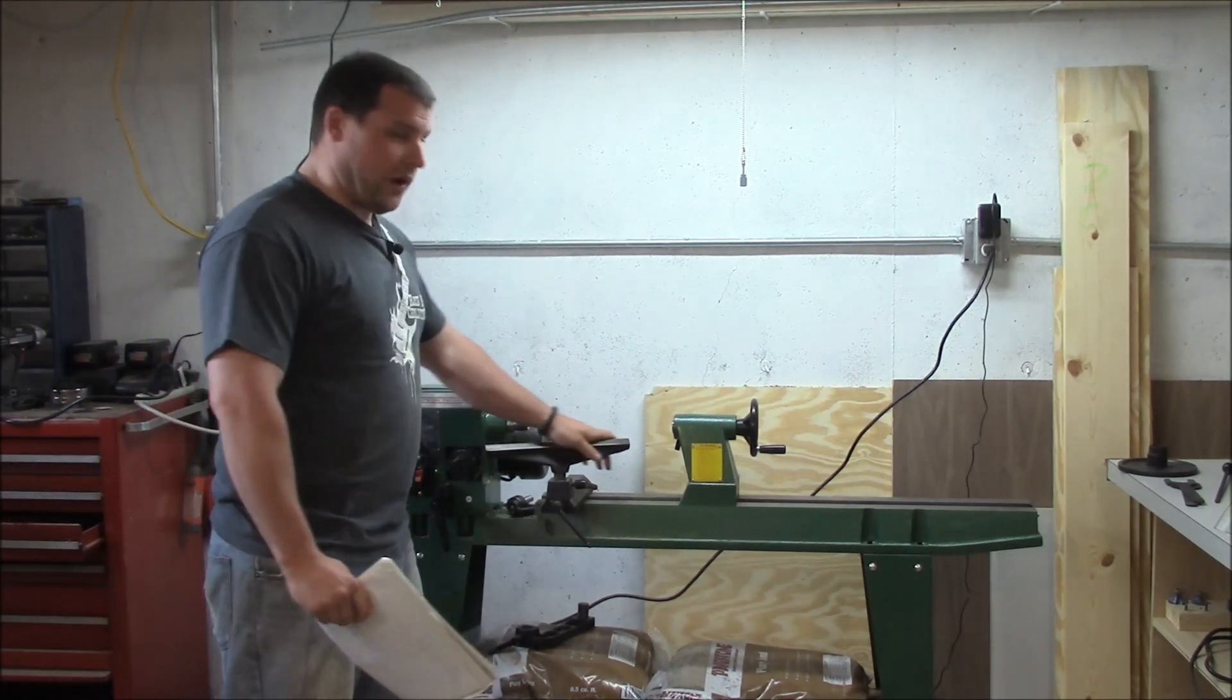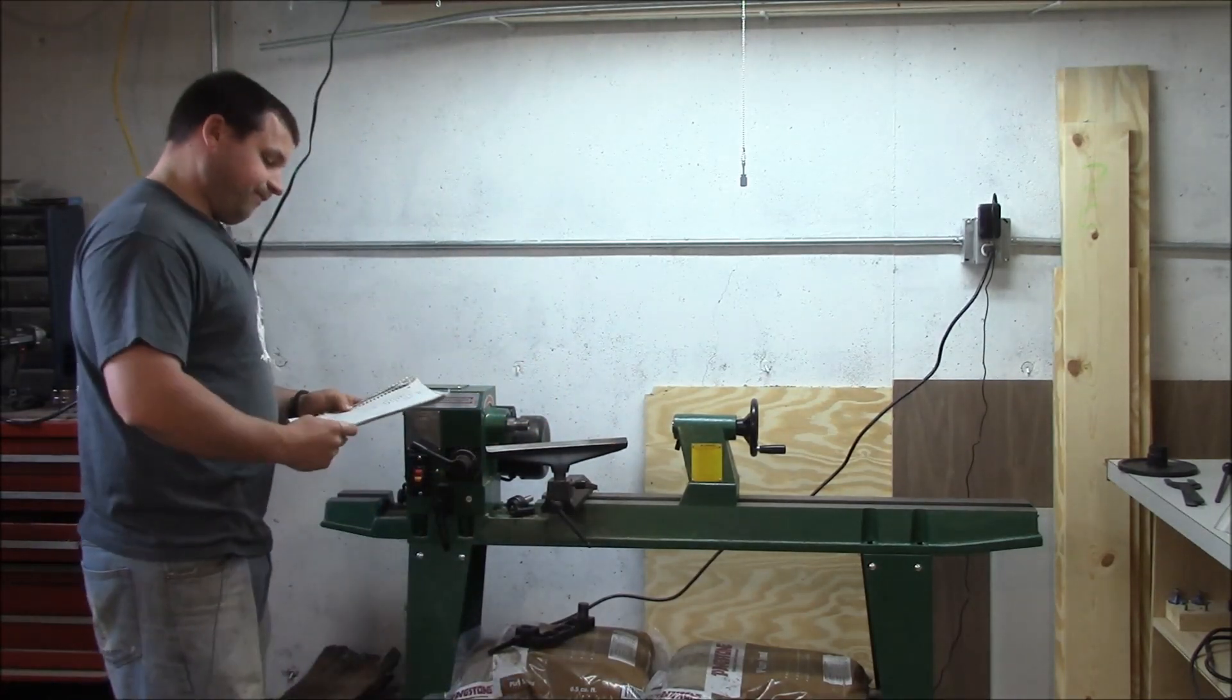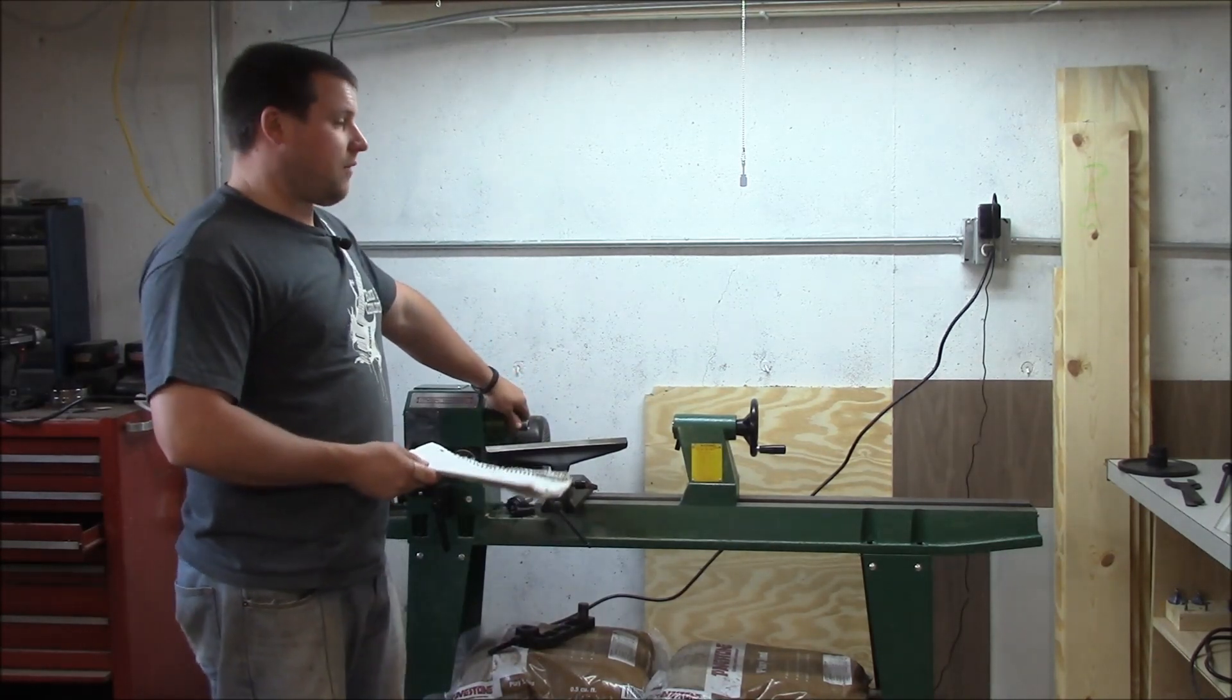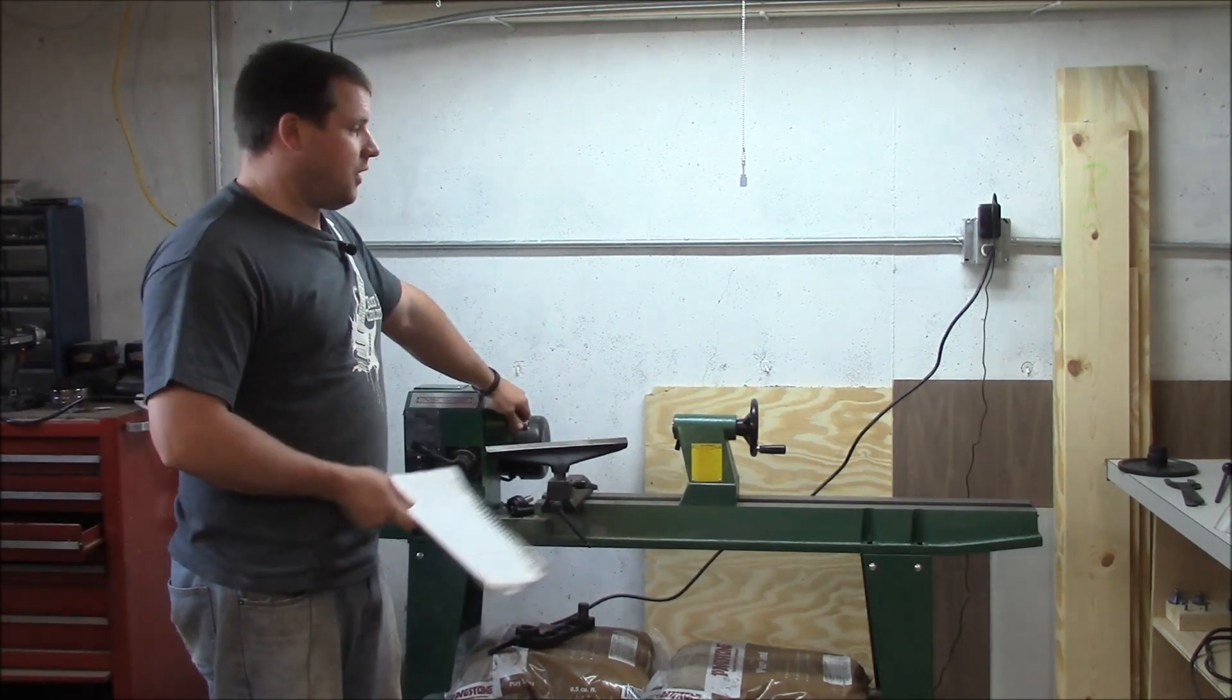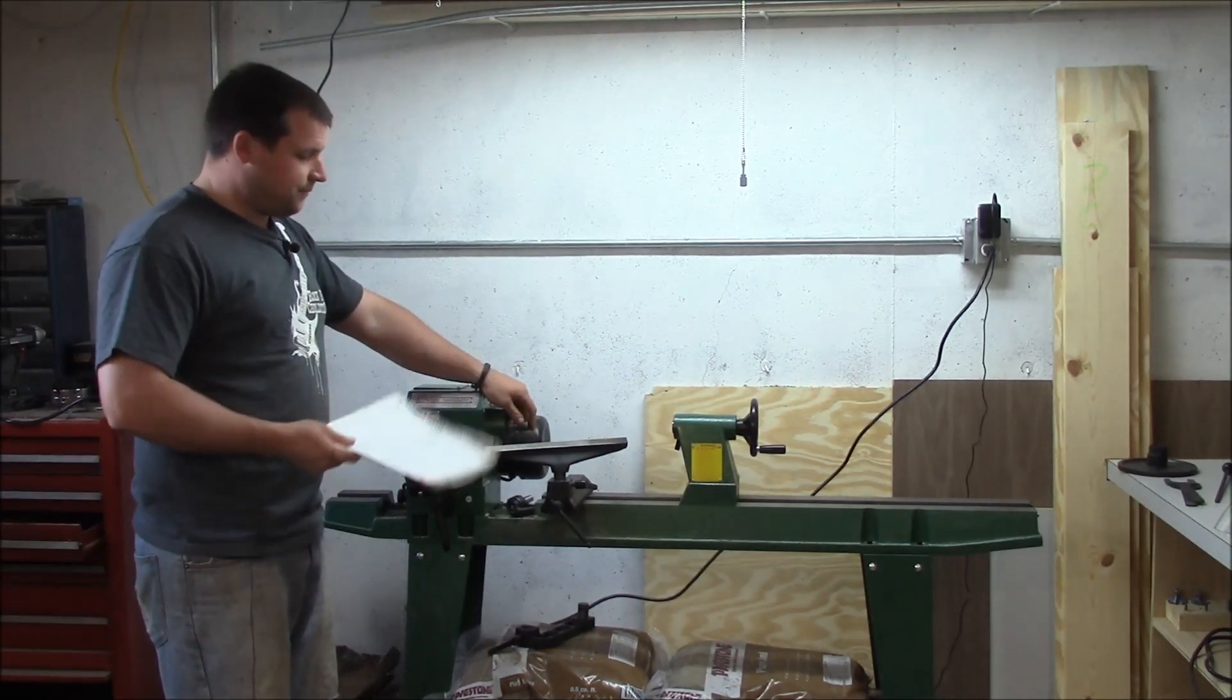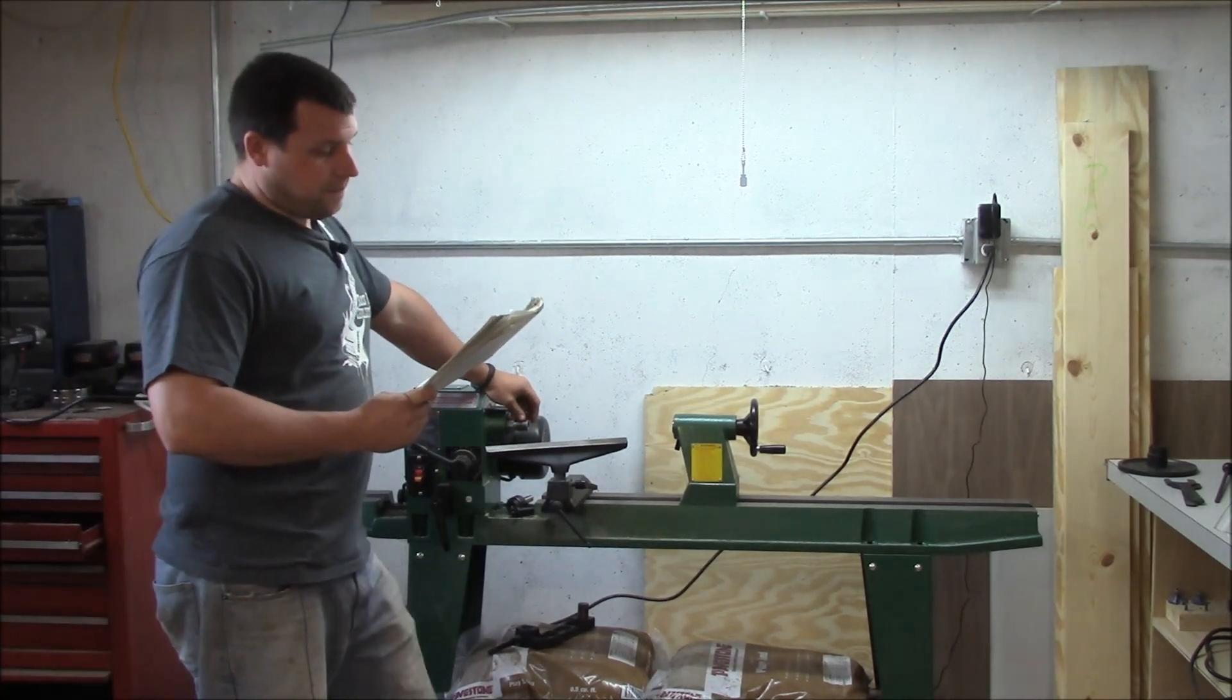There's no spindle lock. You have to use the spindle wrenches to get your chucks off and everything, which isn't great, but it's not a huge problem. Obviously spindle lock is much better, but the spindle wrenches work fine.